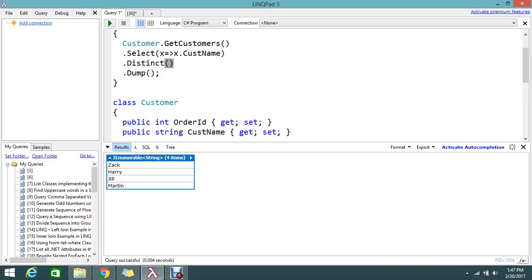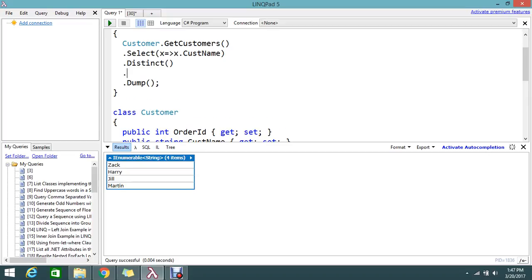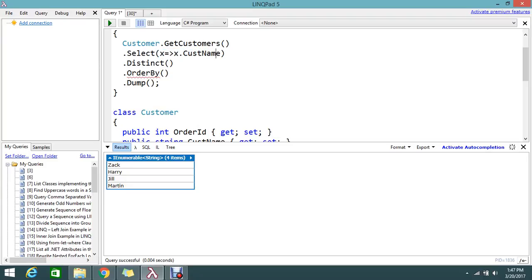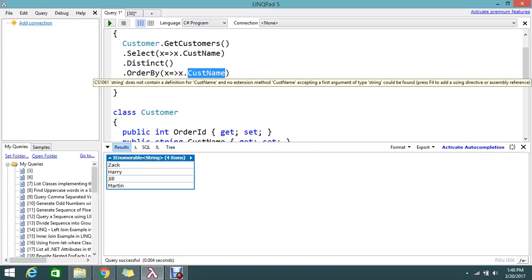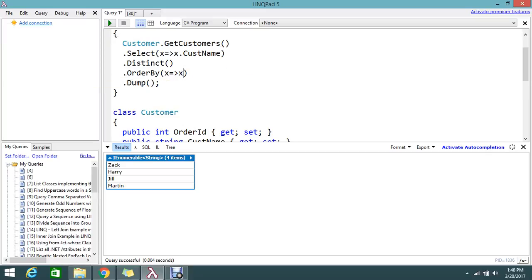So I want to order by ascending, by the alphabetic. So it's very simple. Just add this OrderBy. Customer name. So no need to give the customer name. Because now we have only a customer name.